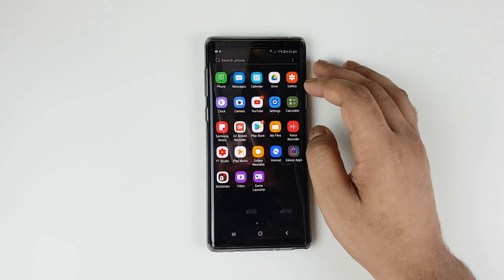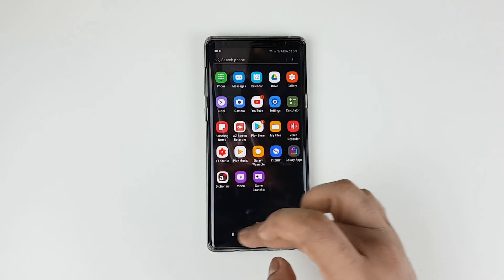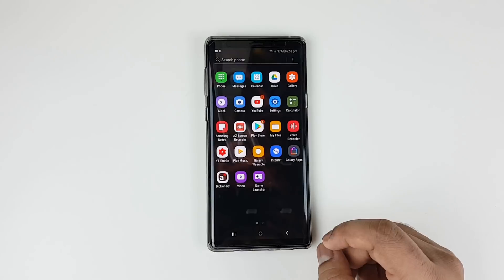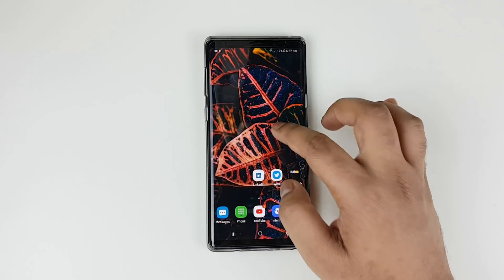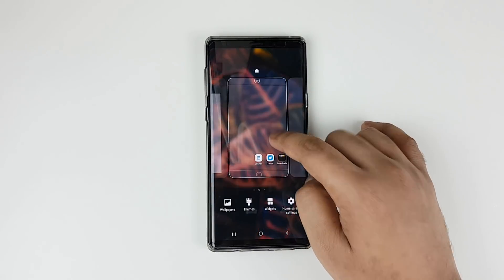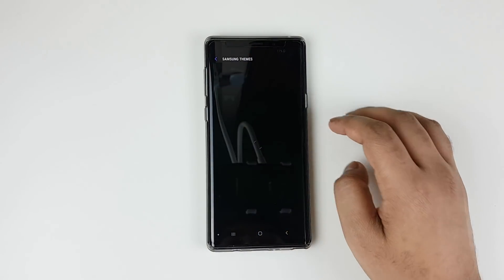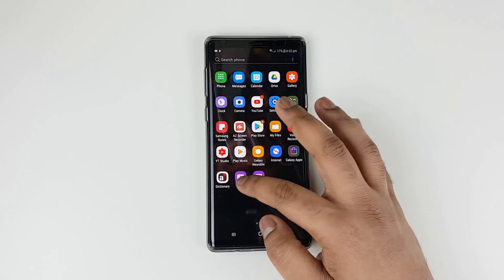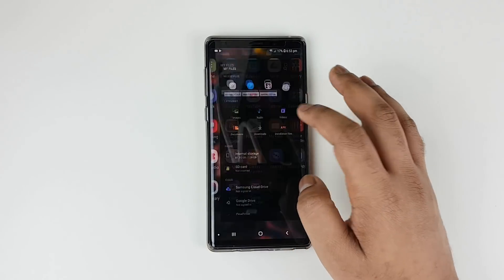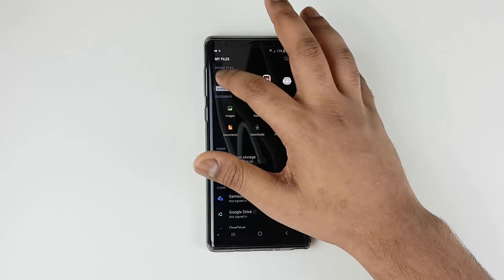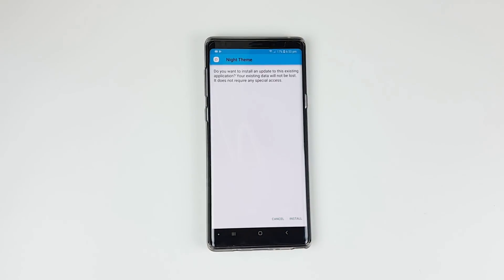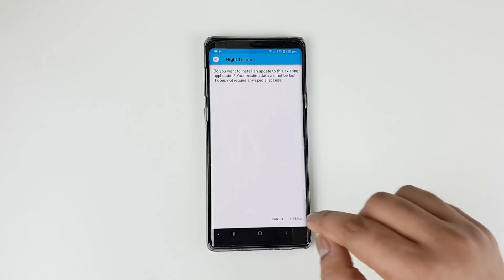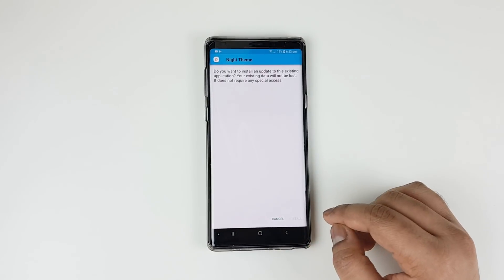Some of you guys have been complaining that despite installing this theme it doesn't show on the theme store, so no need to worry — we'll be showing you how to fix that in this video. The first step is to download the Android Pie theme from the description below and install it from Files.